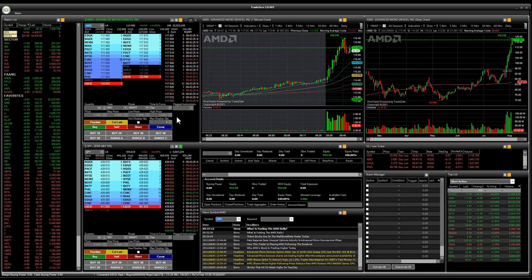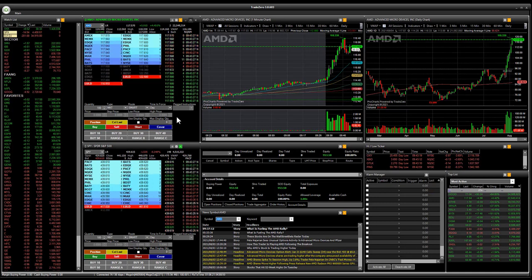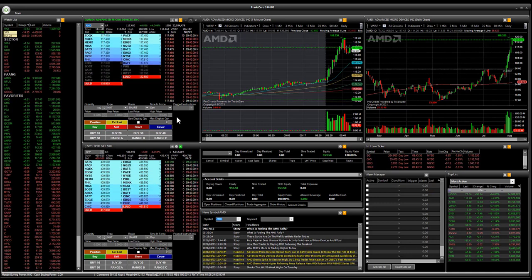Hey everyone, thanks for joining. In this video I would like to review the new countdown timer on the ZeroPro trading platform.